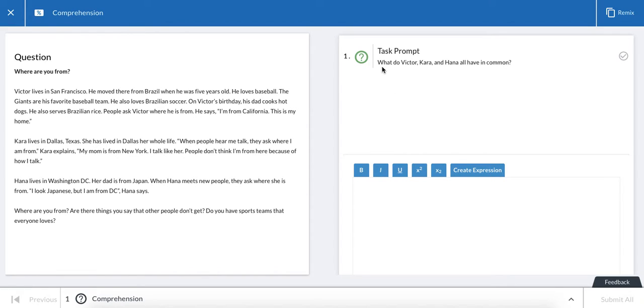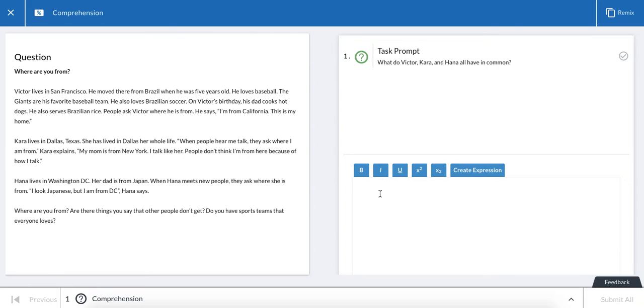So in this case, the question is what do Victor, Kara, and Hannah all have in common? I can see that there's a text box down below for me to click into and type my response.